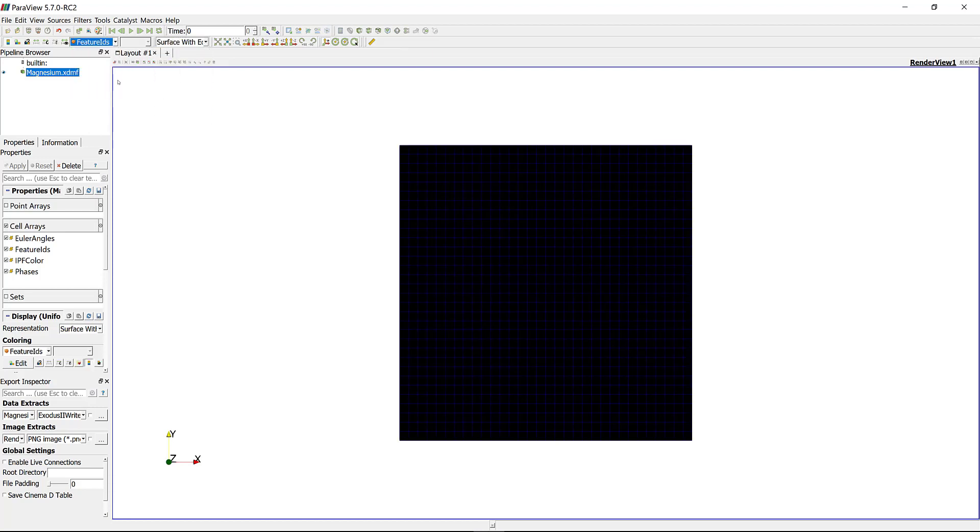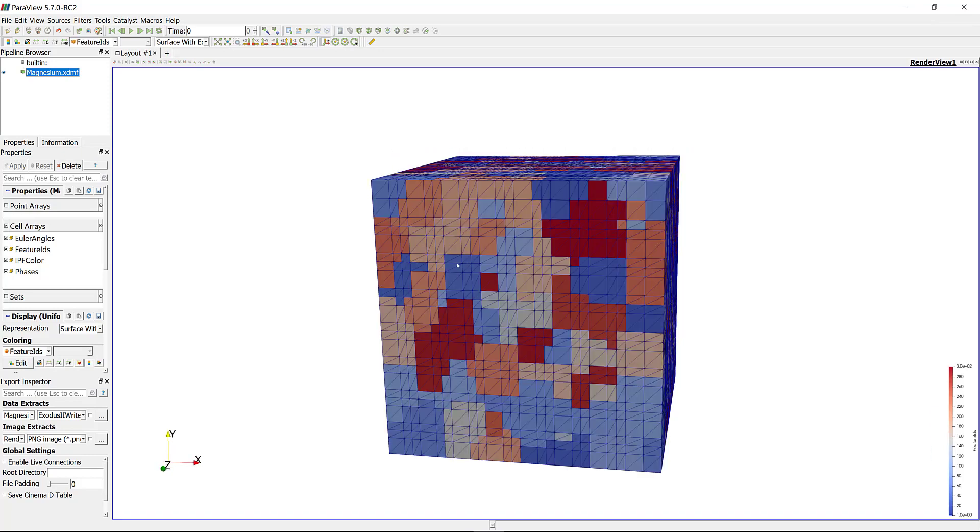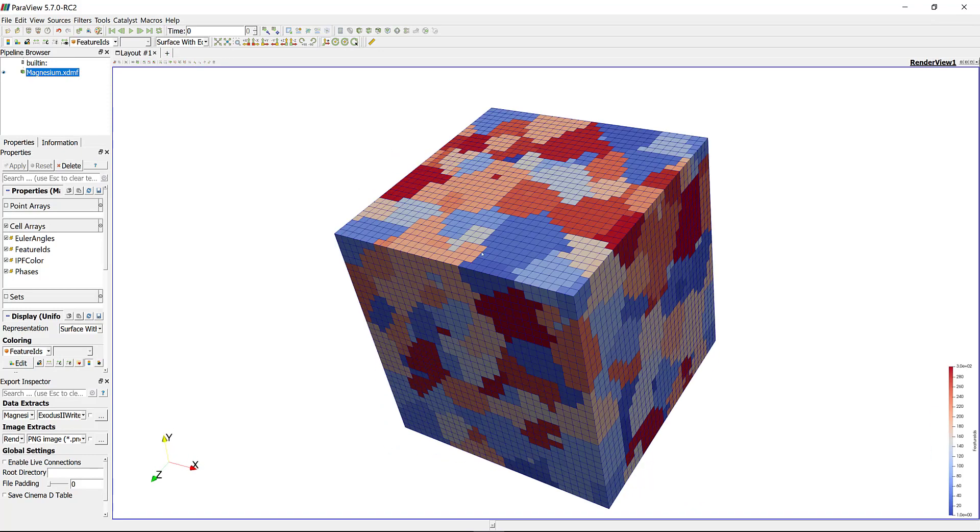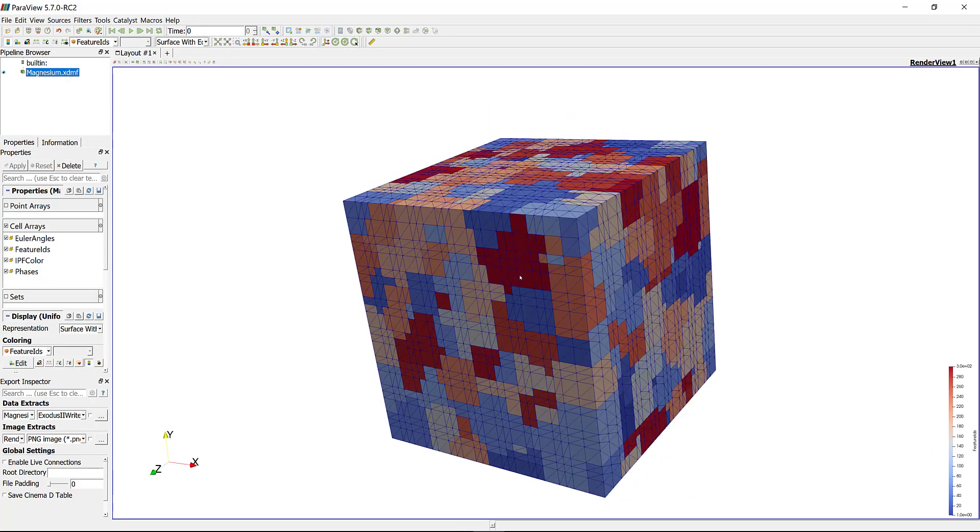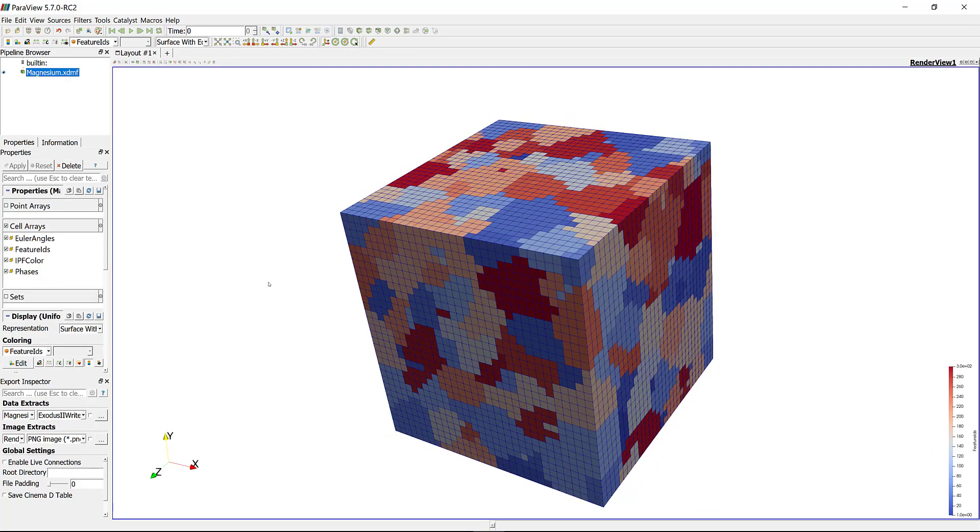You need to make this to 'surface with edges' and make this to 'feature ID'. That's it, you can see your 32 by 32 by 32 input microstructure.